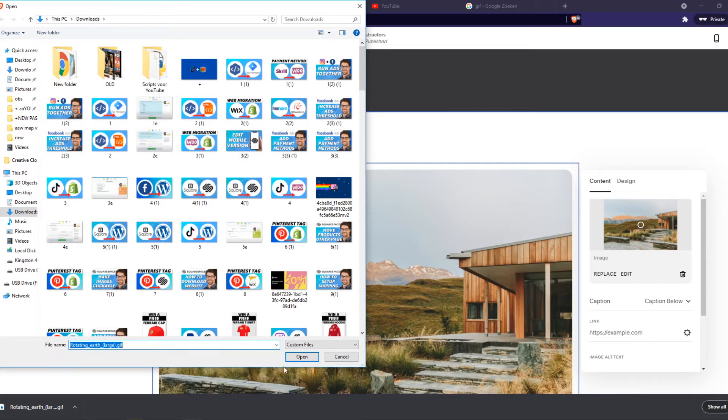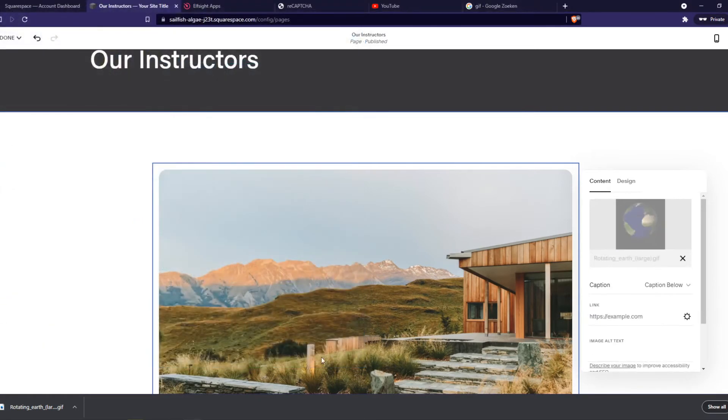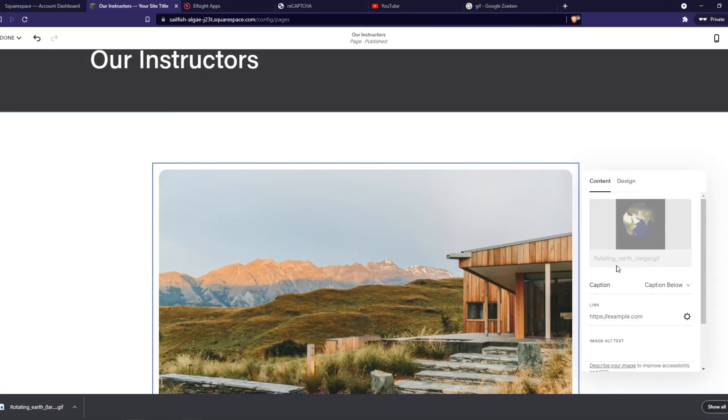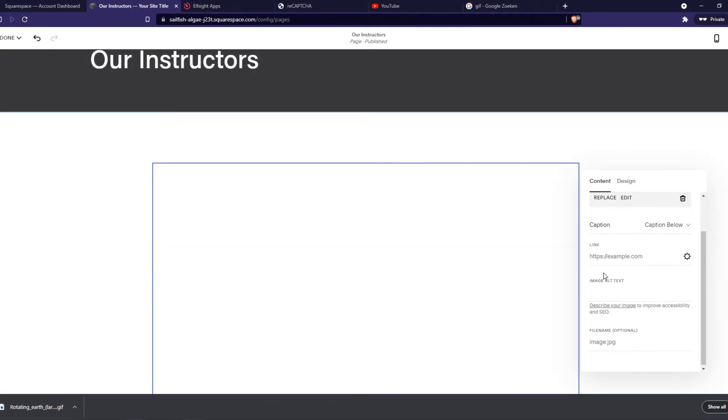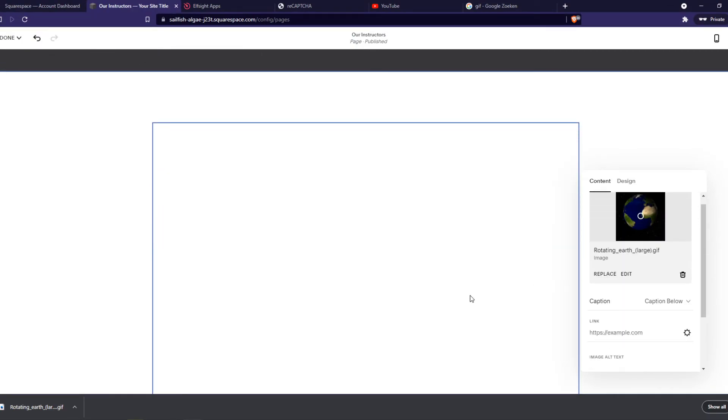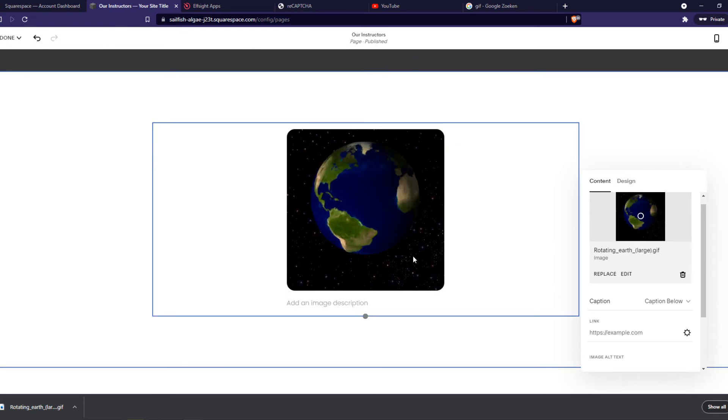Here it is. There we go. As you can see, it's uploading. And there we go.